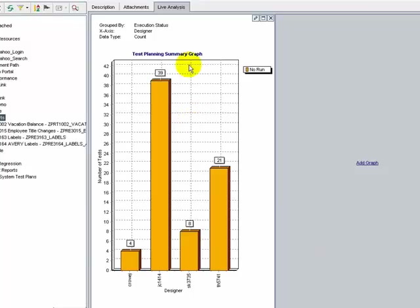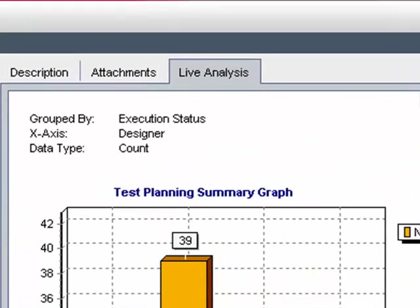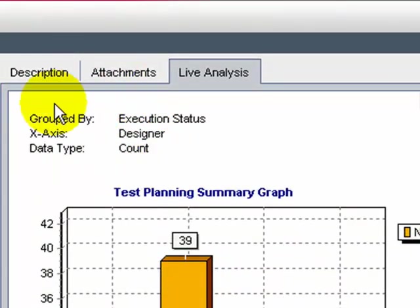The Live Analysis graph is shown in the pane you have selected. The graph properties are shown at the top of the graph.